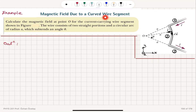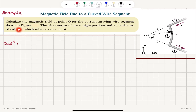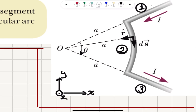Magnetic field due to a curved wire segment. Calculate the magnetic field at point O for the current-carrying wire segment shown in the figure. The wire consists of two straight portions and a circular arc of radius A which subtends an angle theta. Here is straight portion one, straight portion three, and the curved portion two, which is an arc.